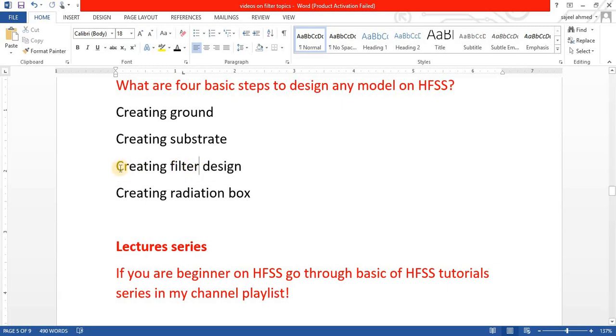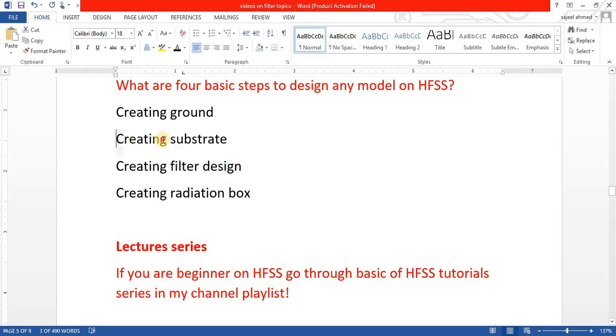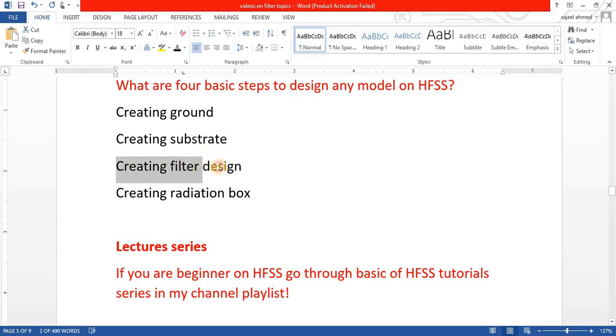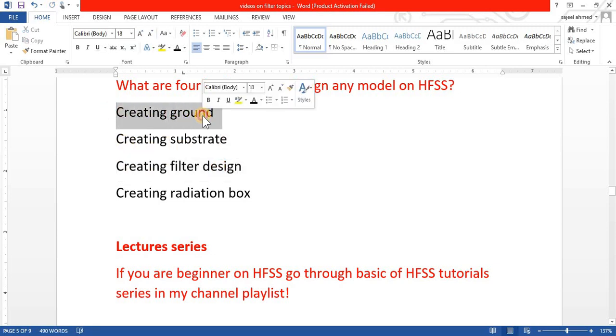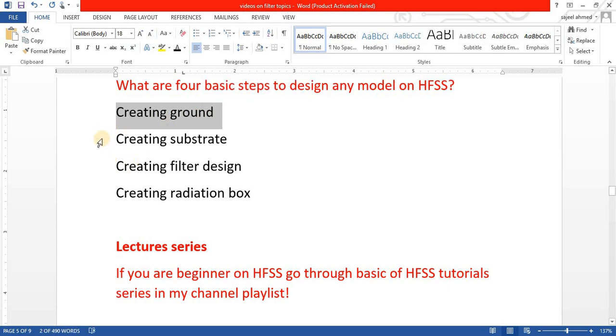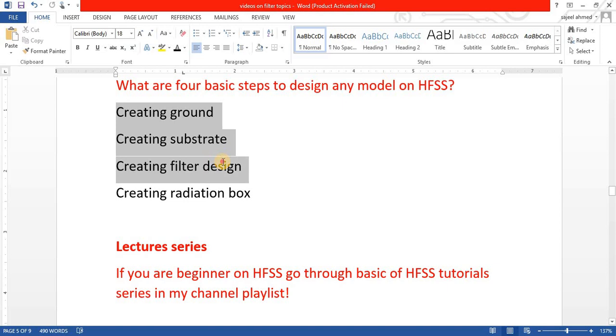After that, we create a substrate on the downside of design and then we create a ground, and all these three we cover in a radiation box.